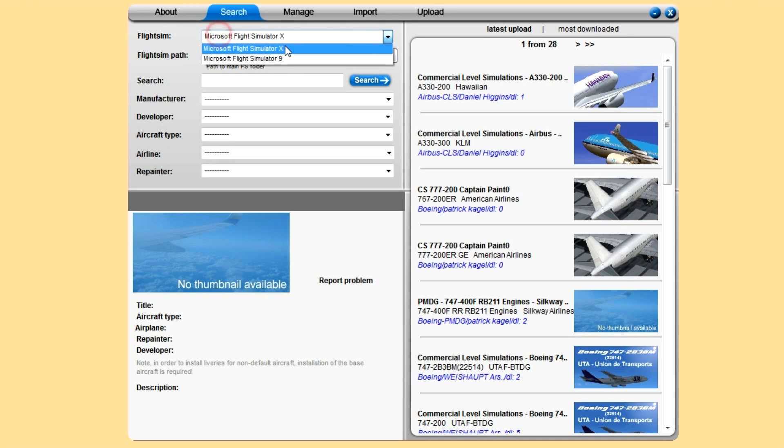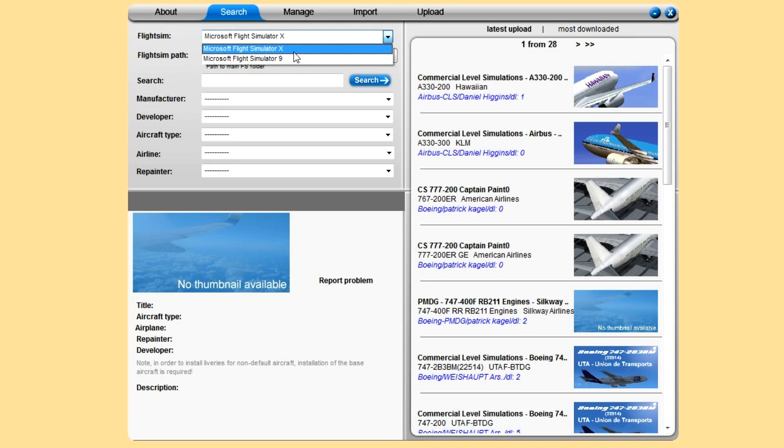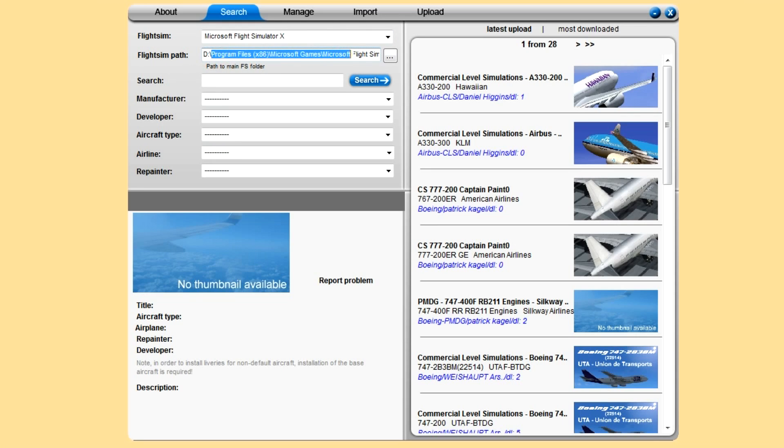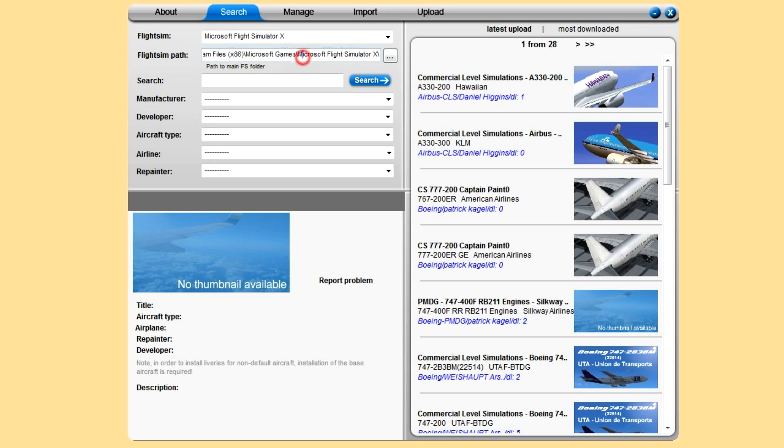Rather than have to buy them separately through the webshop, I'll close this down and bring this back up. For flight sim, we can select it. I think it auto finds the path when you first install, I'm not sure, but anyway, just put your path in there.